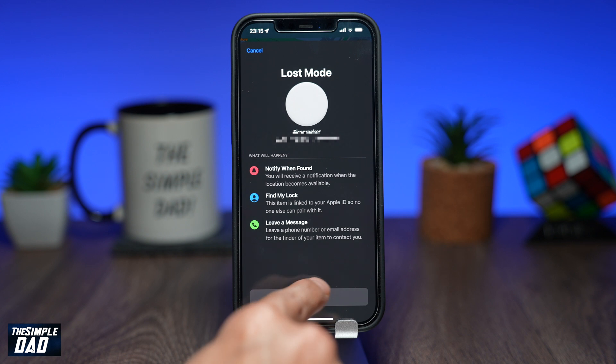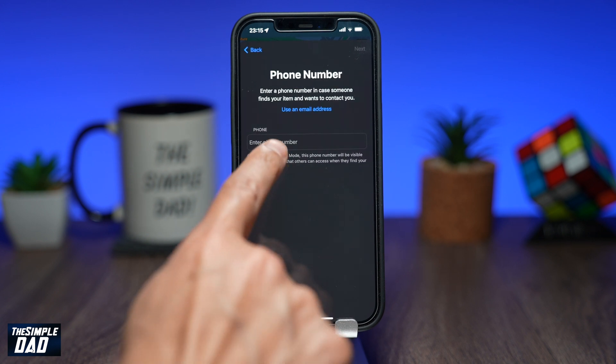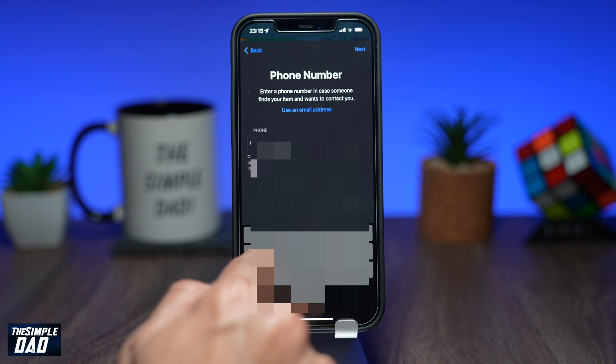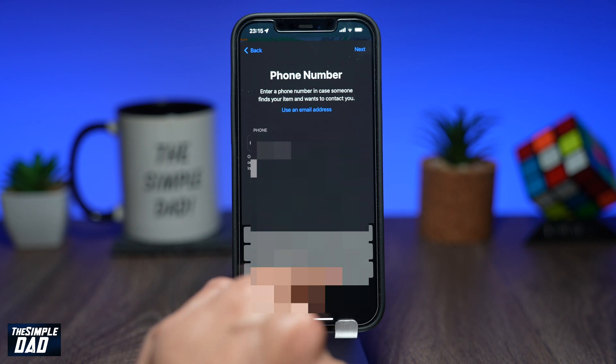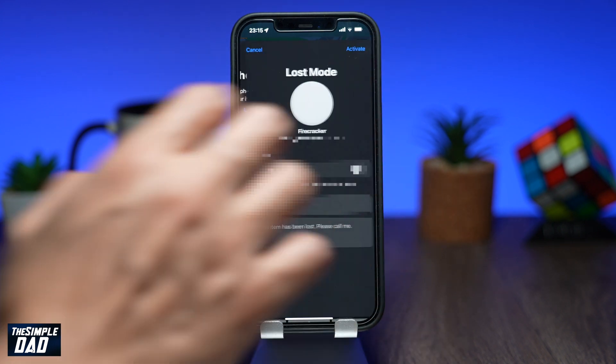Press Continue. Now on this screen, enter in your phone number in case someone finds your AirTag. Press Next.